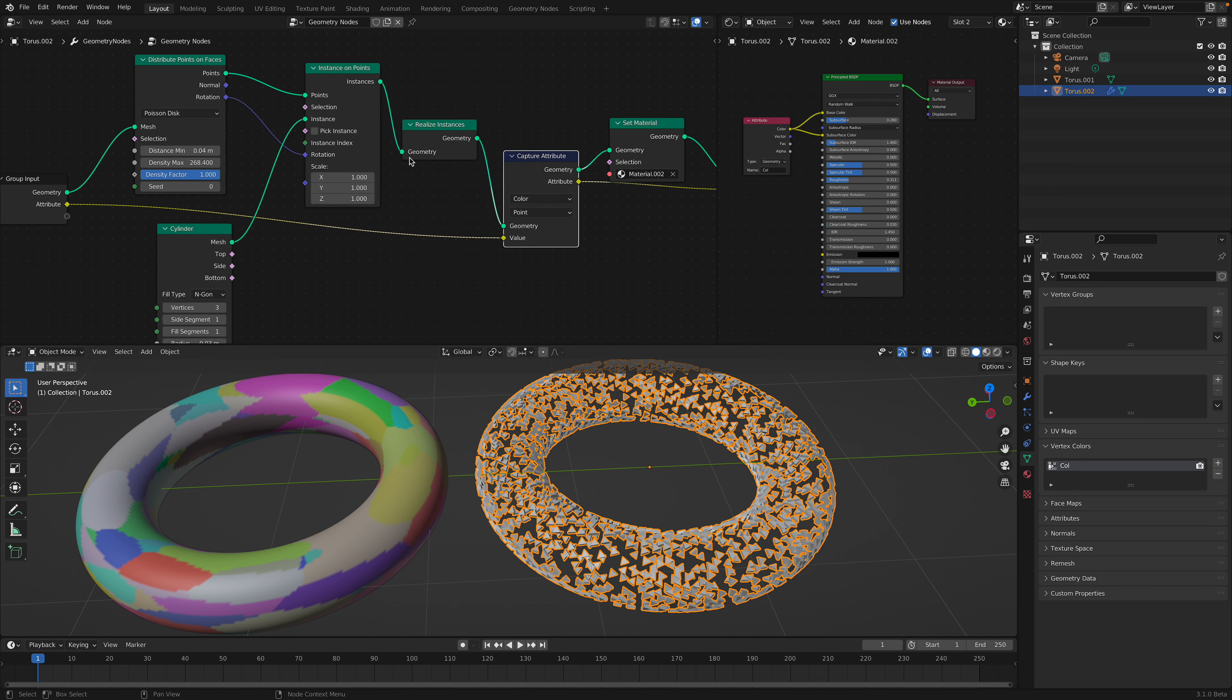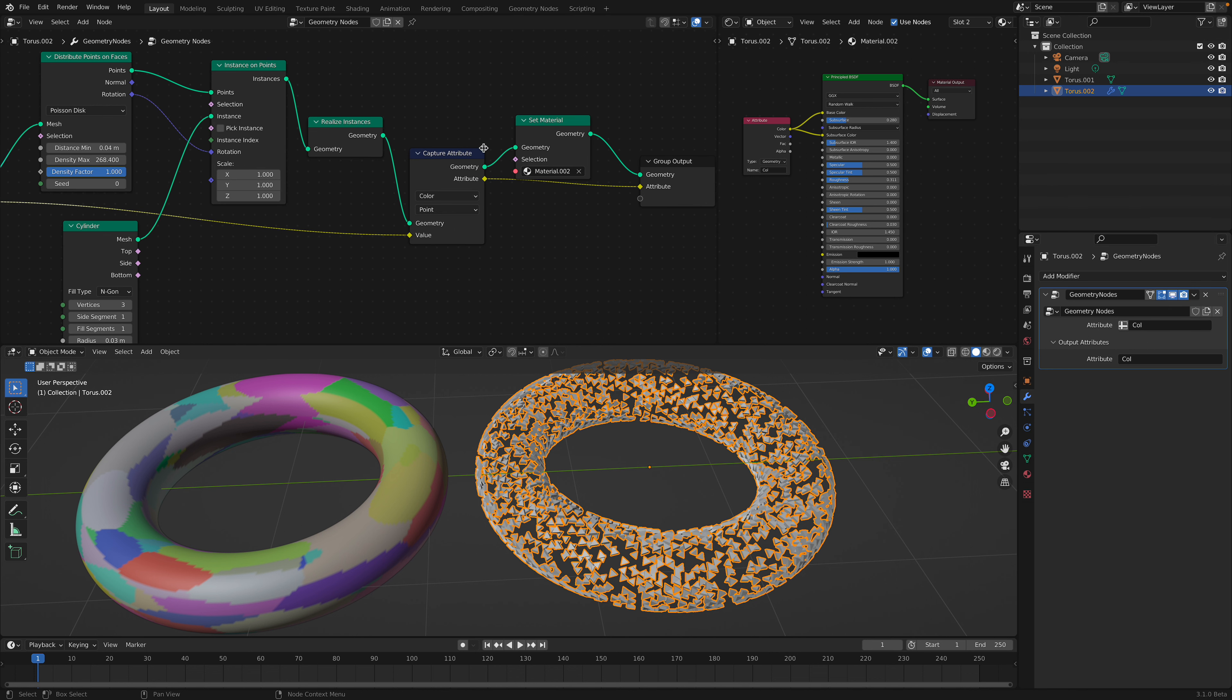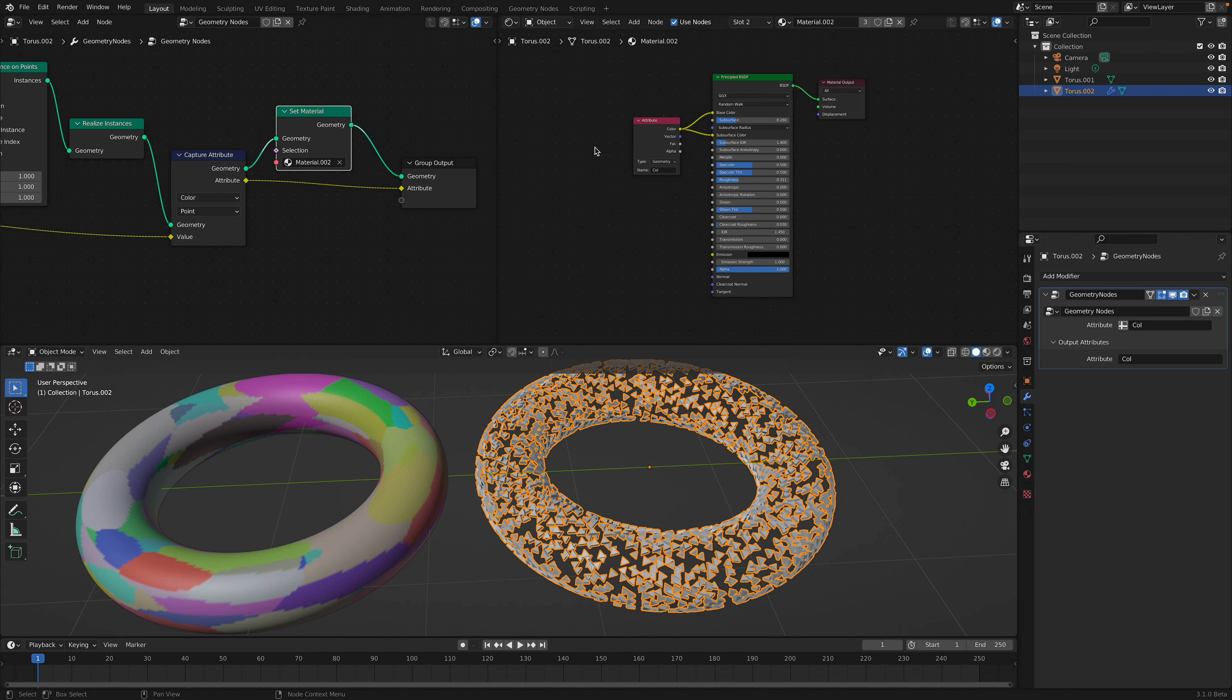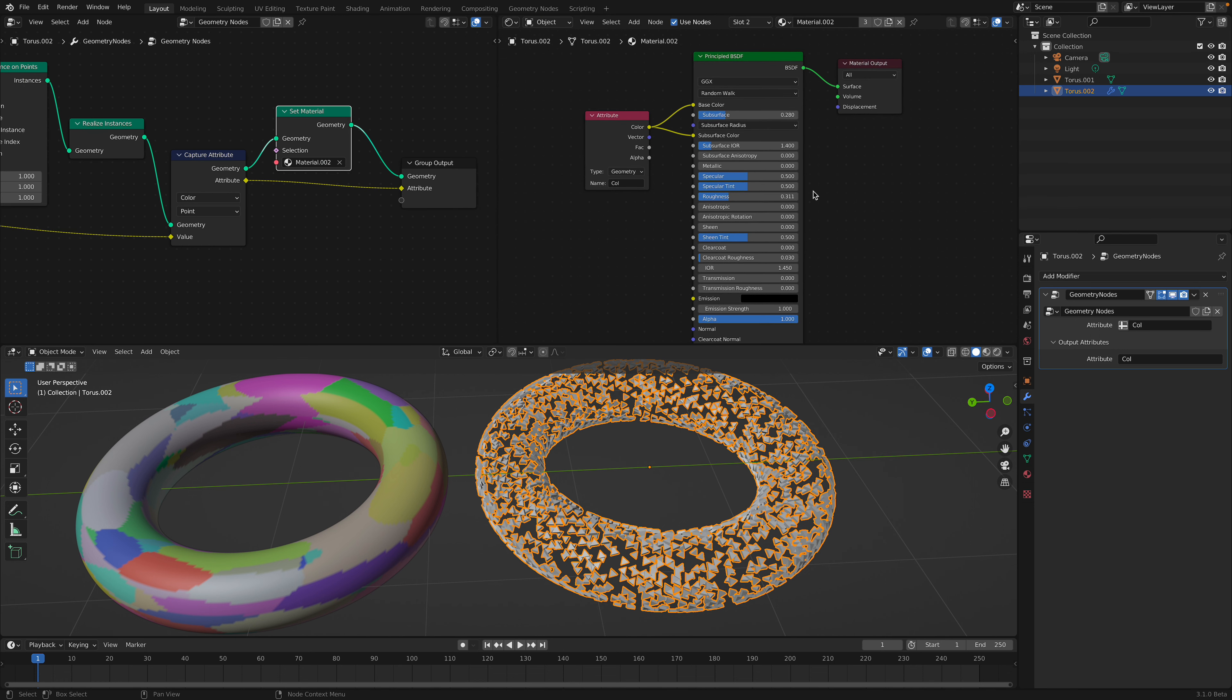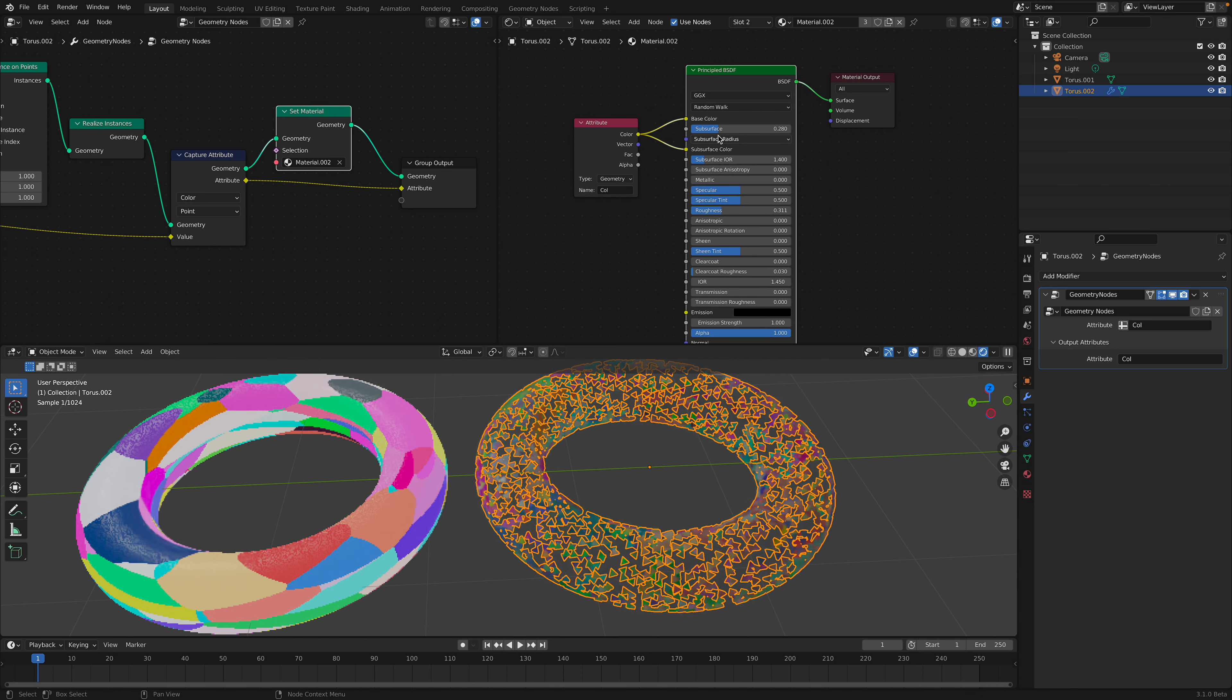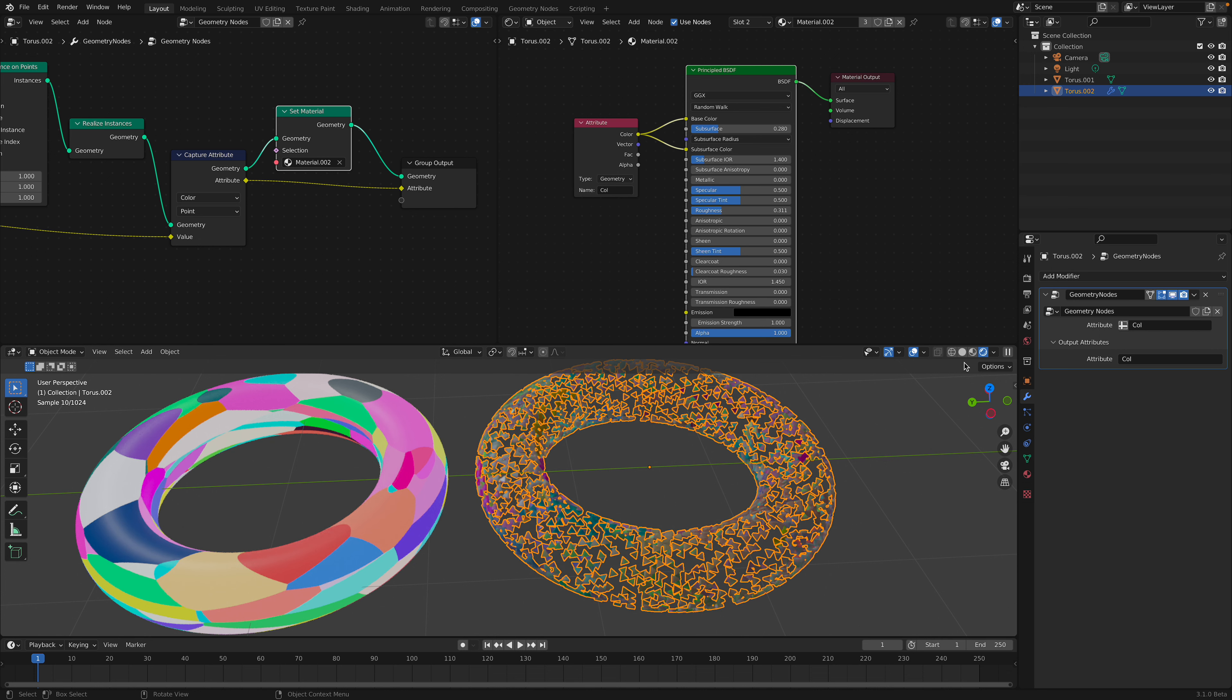We simply capture the color points, or actually we can use color from points. We simply pass in the attribute color, which is already baked, and then pass it into the new shader. In this case, this is the shader, and it's using subsurface scattering so we have a soft look. This color is being transferred into this torus.